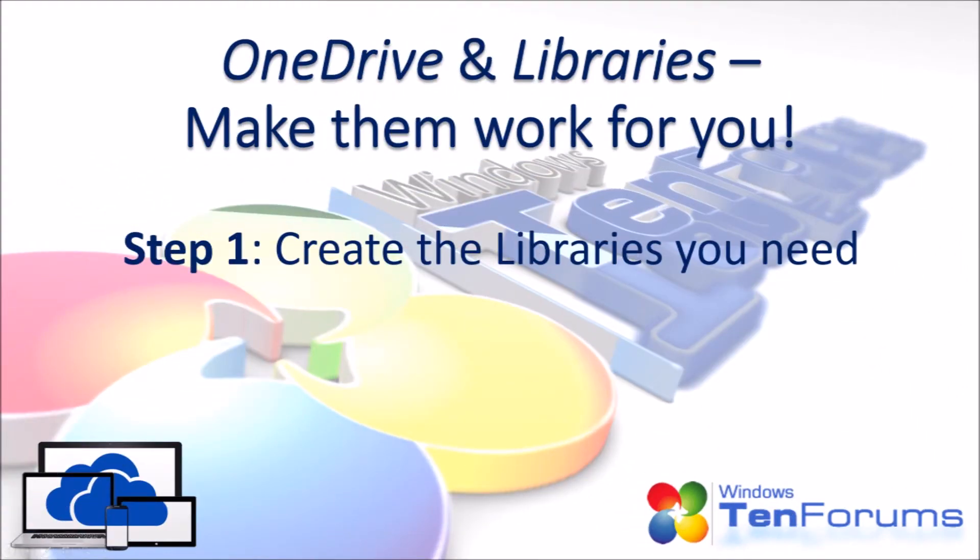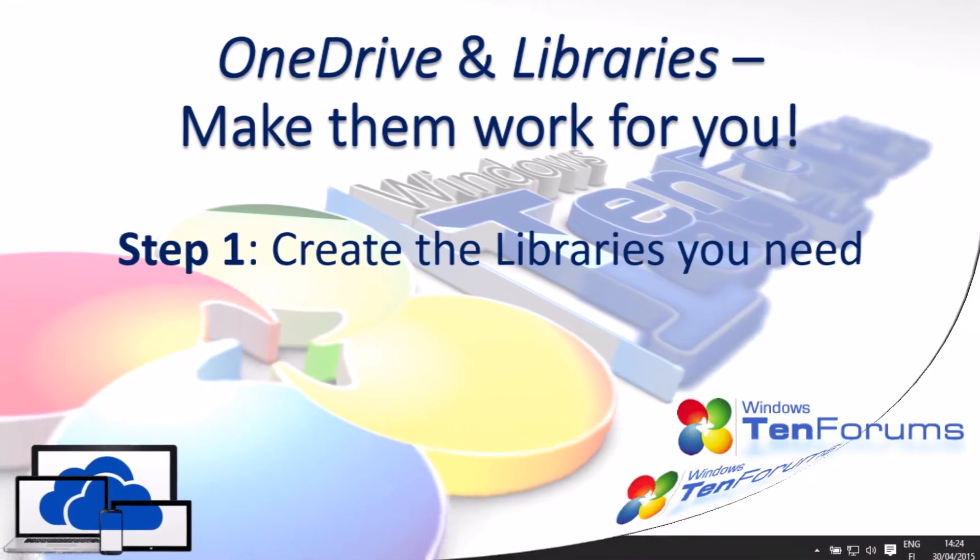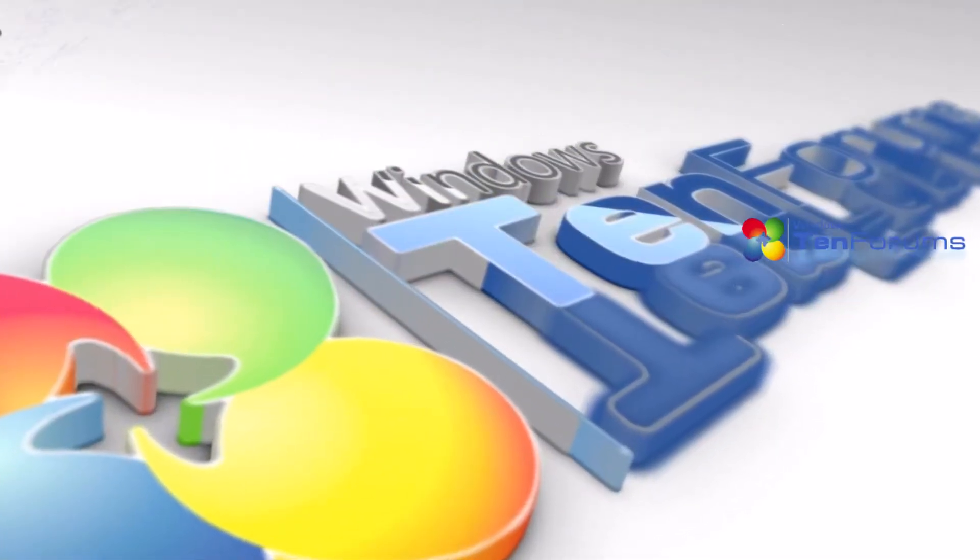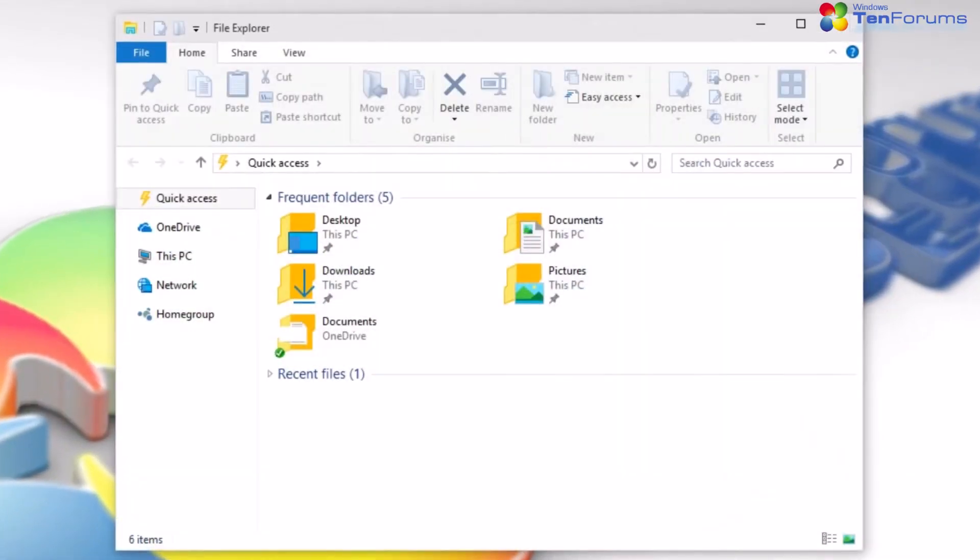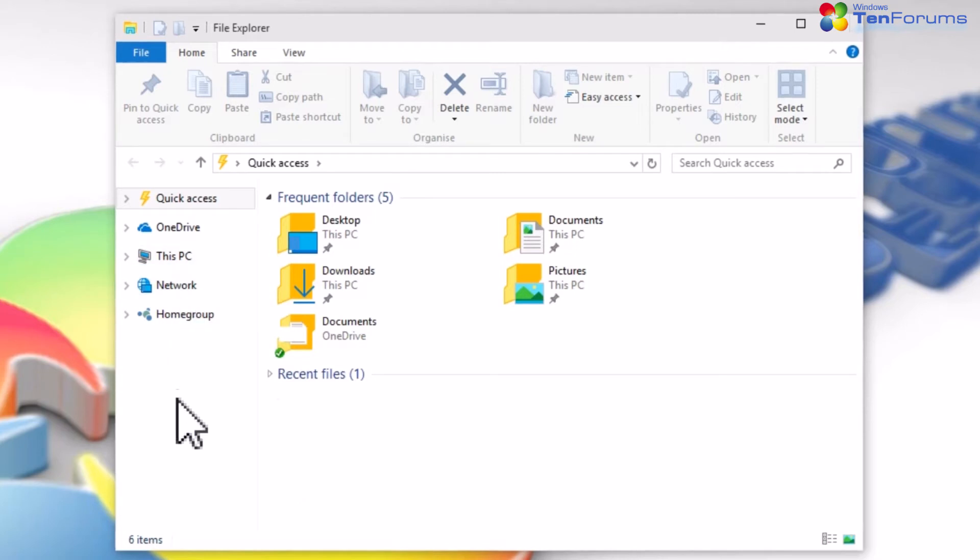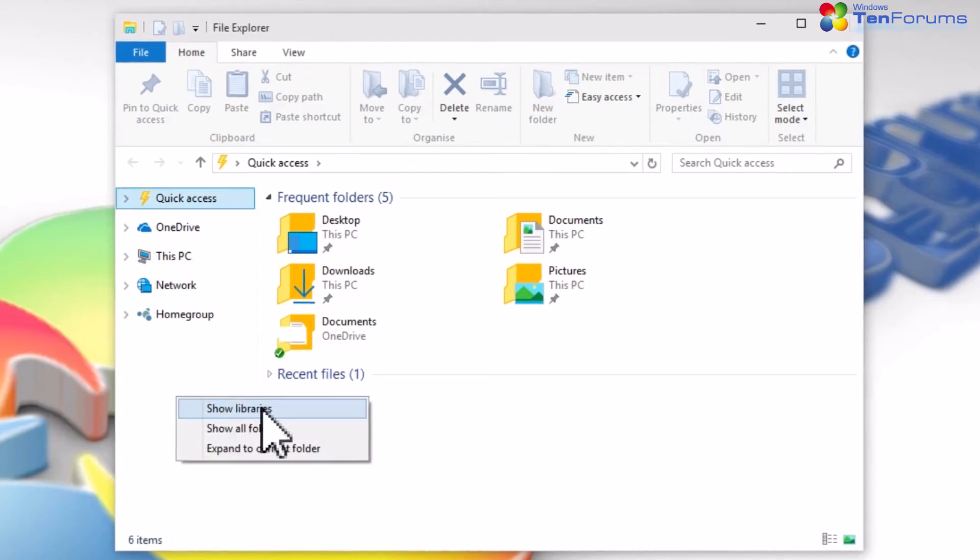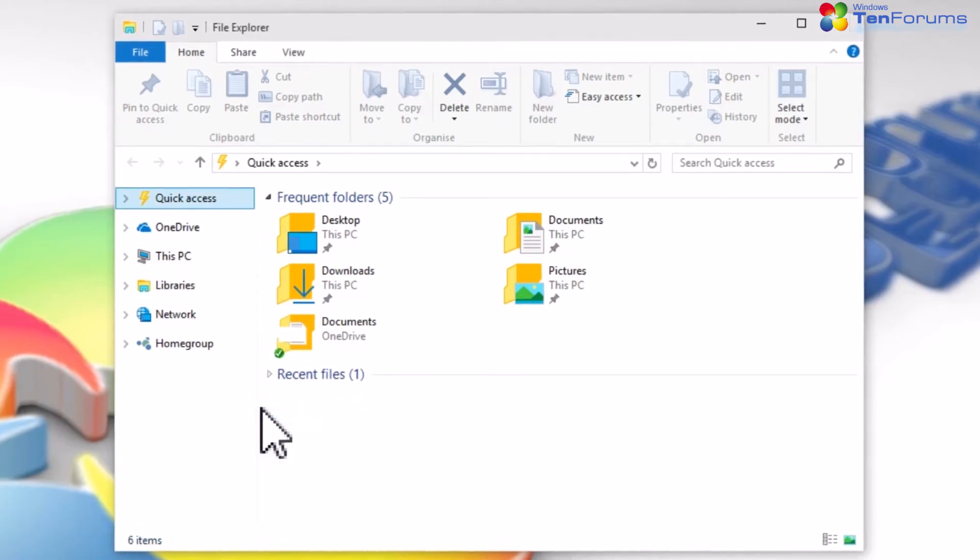Step 1. Create the libraries you will need. First add libraries to the folder view of the File Explorer. Right click on the left pane and select Show Libraries.